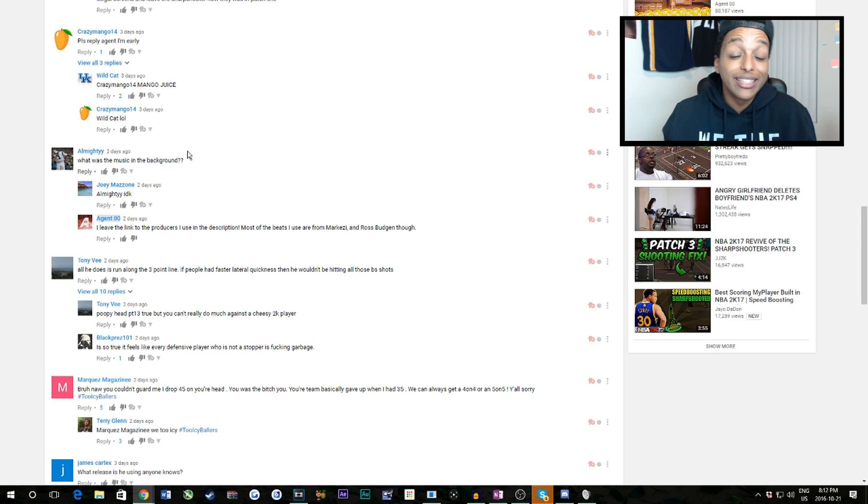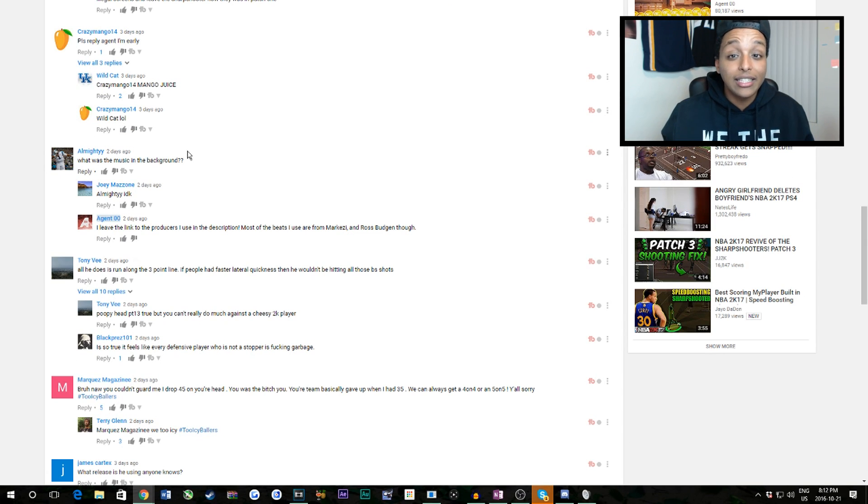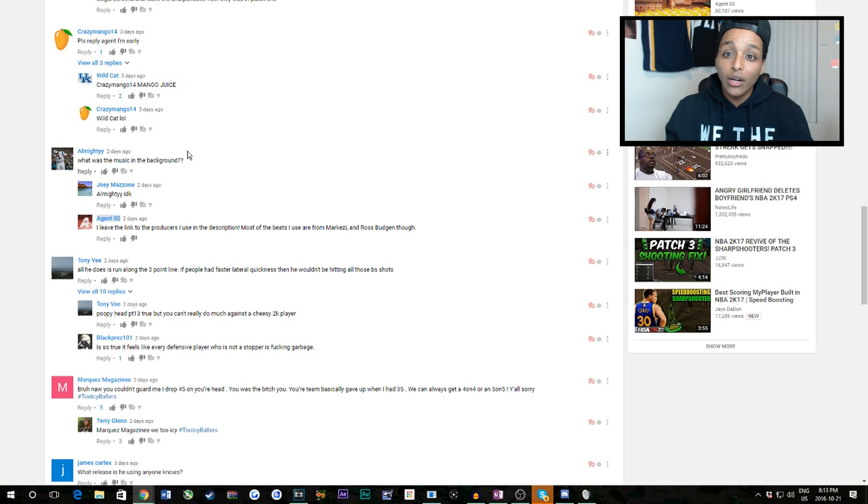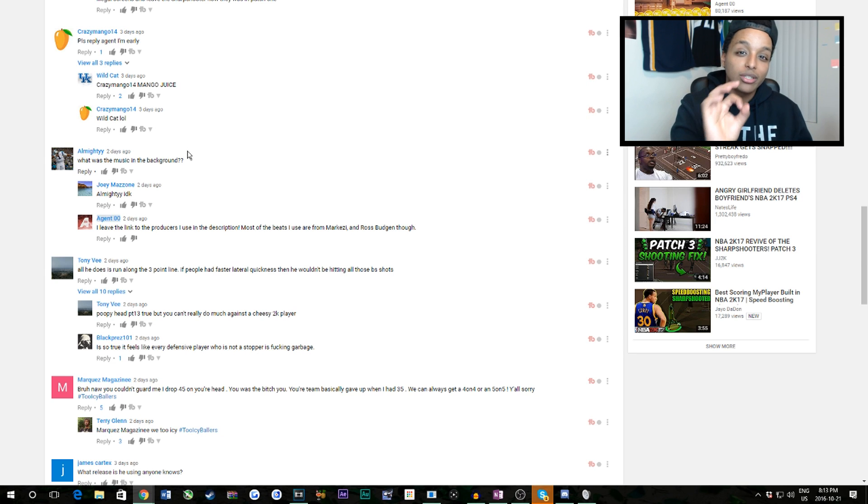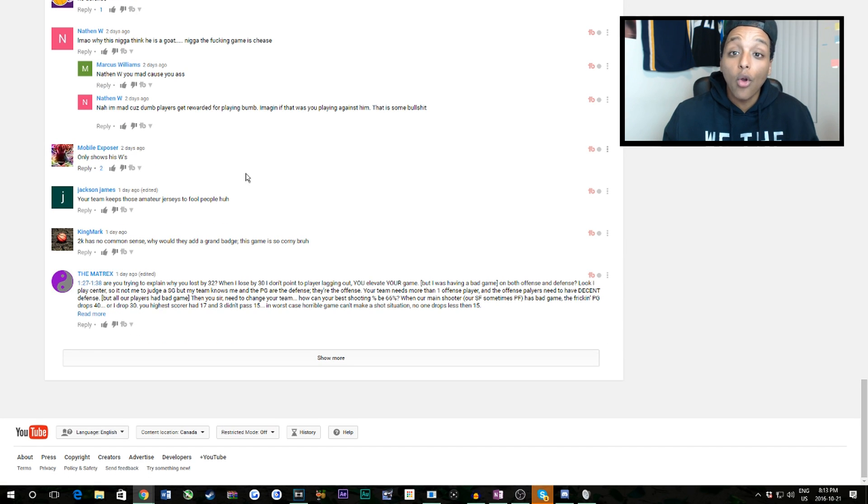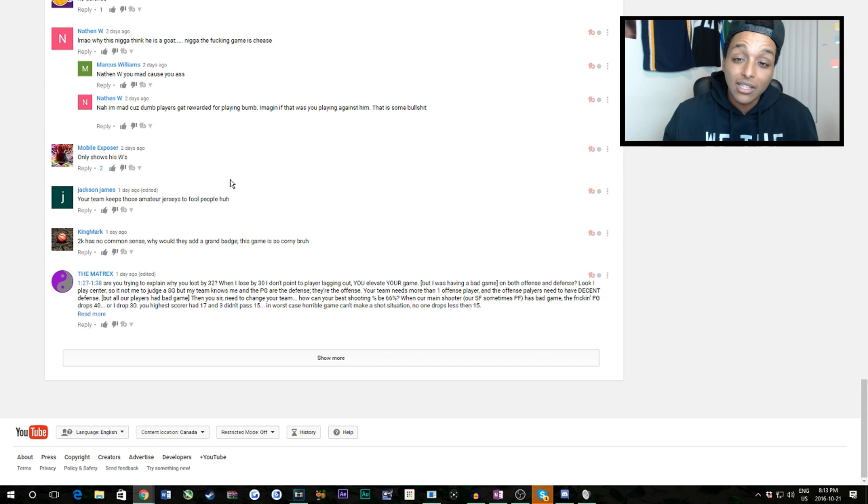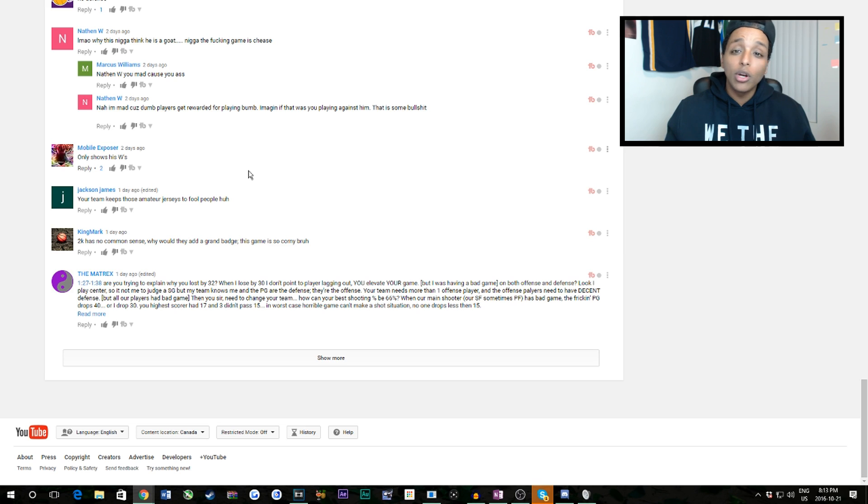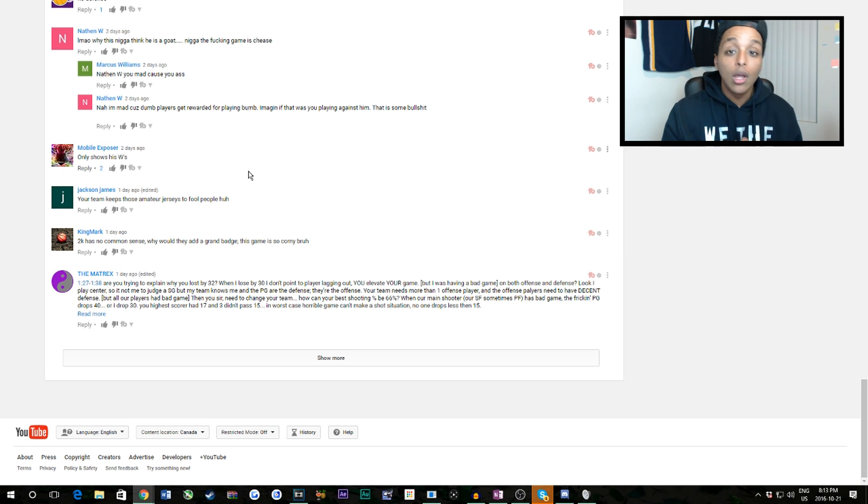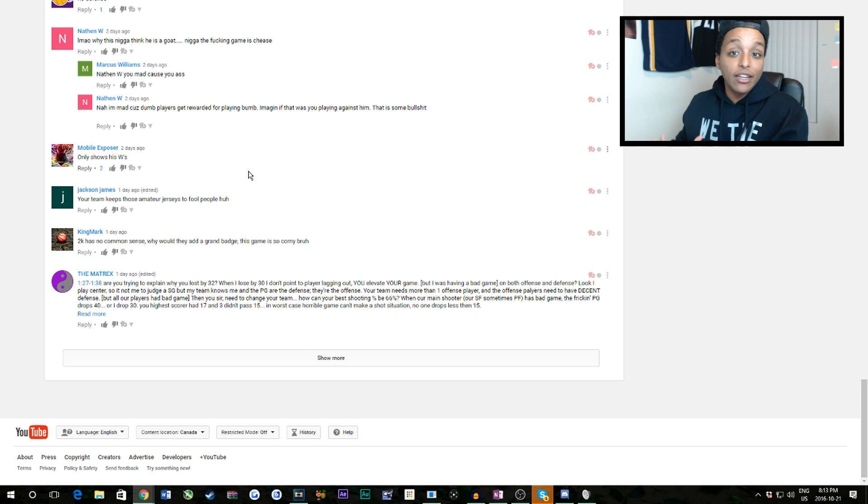All Nighty talking about what's the music in the background. Description always, producers are in the description. Most of the music I use is licensed except the music from Ross Budgin, which a lot of the times like the hype up music, he's a great artist and he just puts out royalty free stuff. Someone said we only show our W's. A lot of the losses, I record all my pro-am games, I literally have them all recorded. I only ever upload if I feel like a game is exciting to watch. I'll upload if it's an exciting loss, but a lot of the losses we have aren't with my sharpshooter, it's with my playmaker.